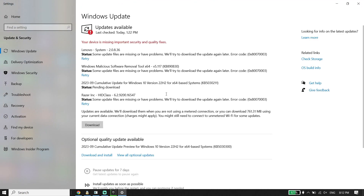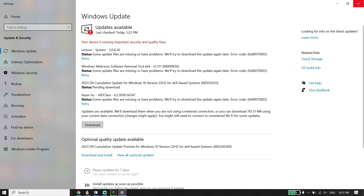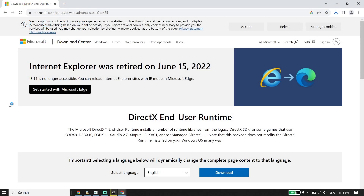But if that didn't work, there is one more solution to fix EA FC24 DirectX Error. For the last solution, set up DirectX. To do that, download DirectX from the Microsoft website. Open up your web browser and go to the Microsoft website — I put the link in my description, so check that out.